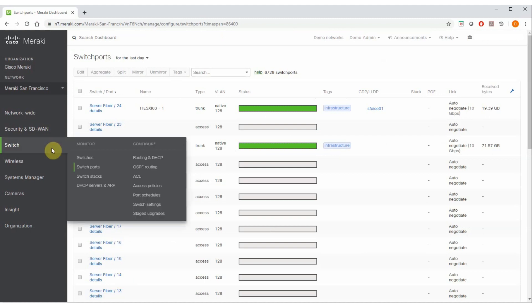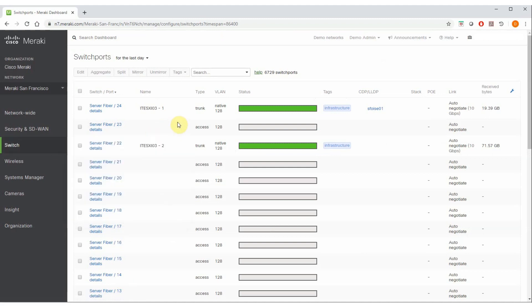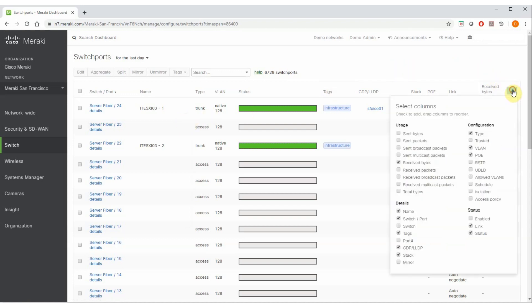This is the switch ports page in the Meraki dashboard, which gives us some very powerful searching, sorting, and filtering capabilities to quickly and easily narrow down just the switch ports of interest and then make the required configuration changes all at once, regardless of where they're located and if they're physically stacked together or not. Like any flex table in the Meraki dashboard, there are a number of various columns that can be toggled on or off, which gives many different types of information to search, sort, and filter on.